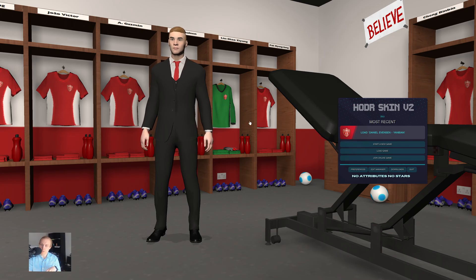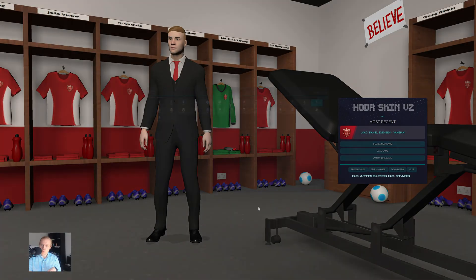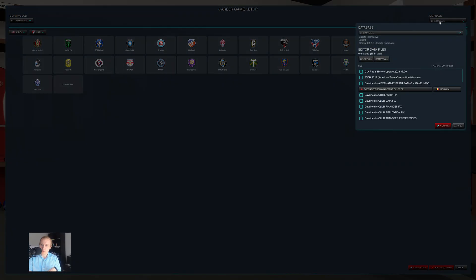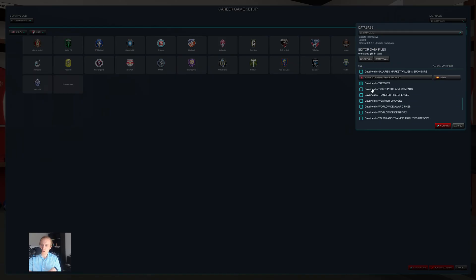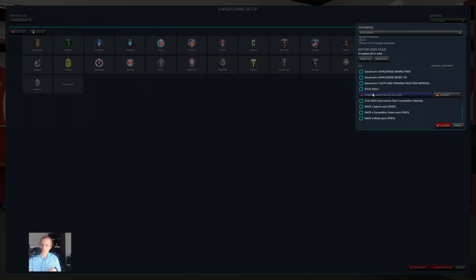And so this will show up automatically, right? So the 23.3 database. You can see that I can choose some editor data, but not all of it will work. Some of the things, like the Fußball Liga System Deutschland, does not work because it was verified with an earlier version of the Football Manager database.